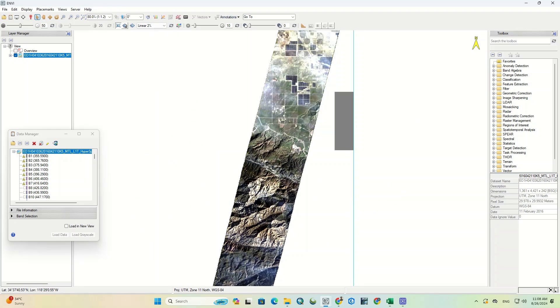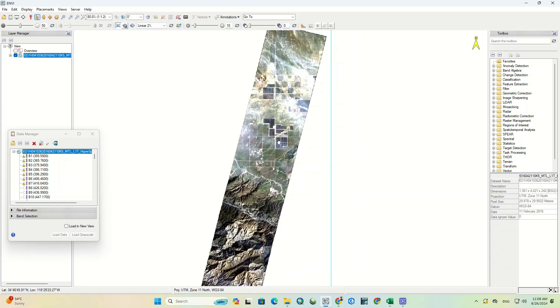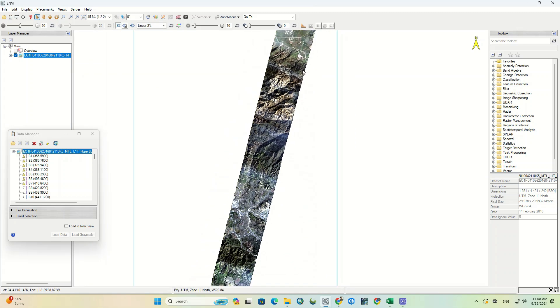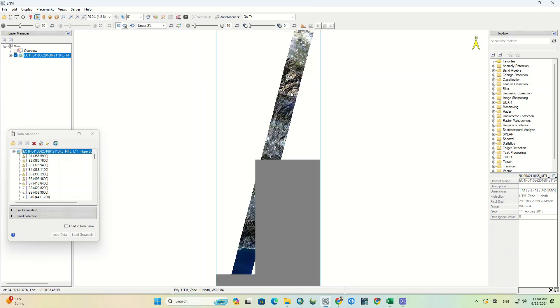In the upcoming videos, we will carry out the necessary processing on this image.